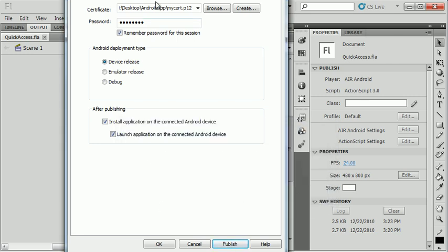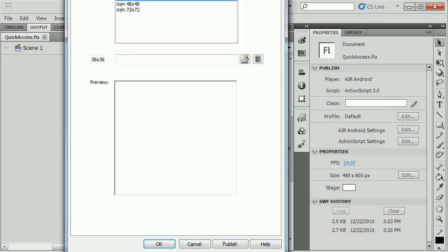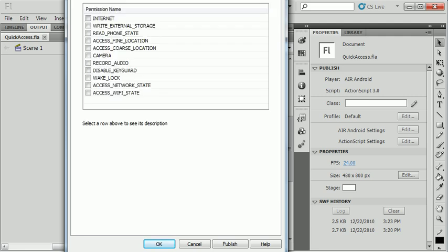Before I leave this screen, one other thing I want to mention is a couple other tabs up here. Icons. These are different icons that you can make that will show up on the device. It will be helpful to have those. And permissions. These are what you want your application to have access to. For those of you who have Android devices, you know when you download an application, it says that it's going to access your GPS or camera. I'm going to give this internet access so that I can actually have this thing browse to the web.